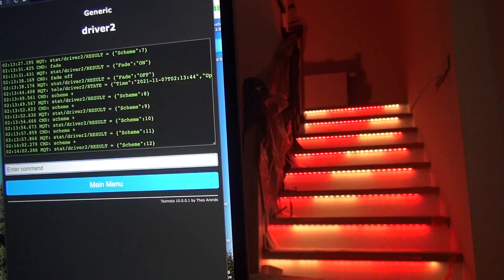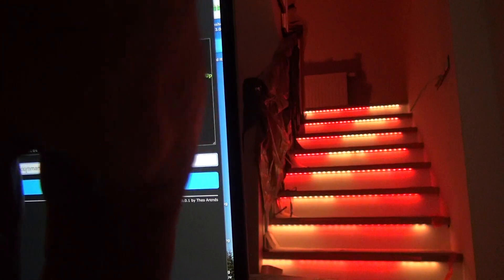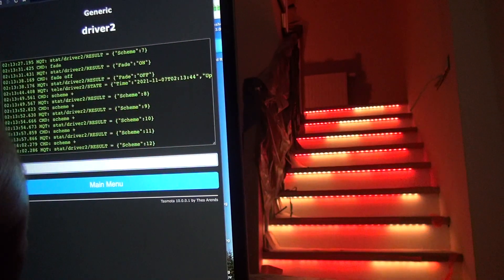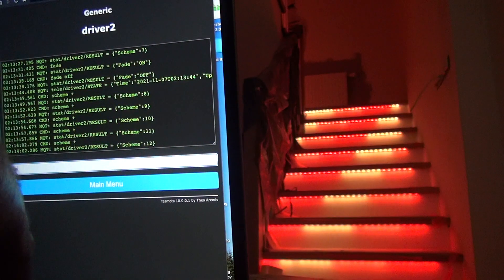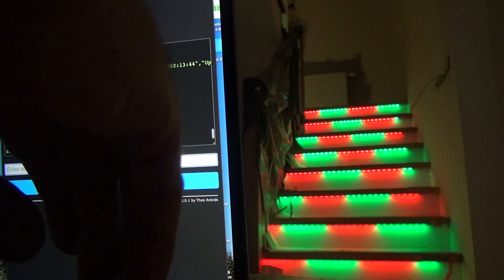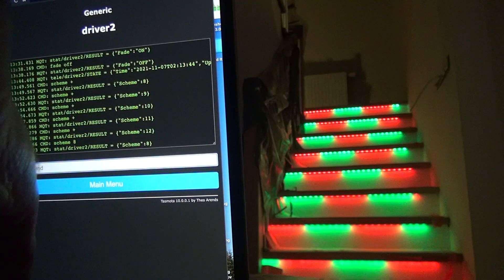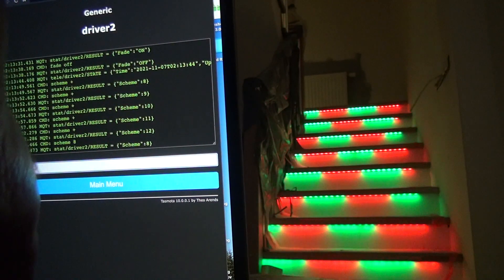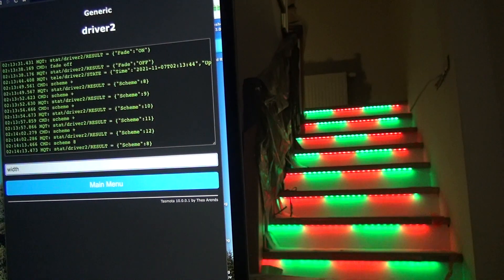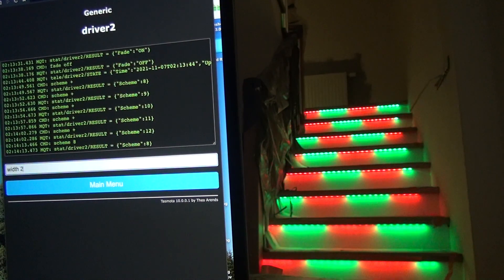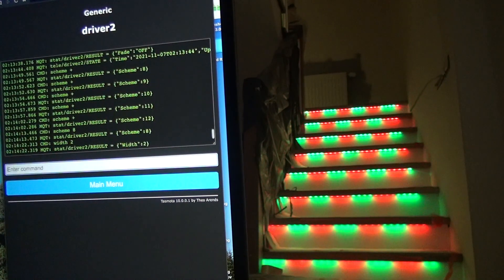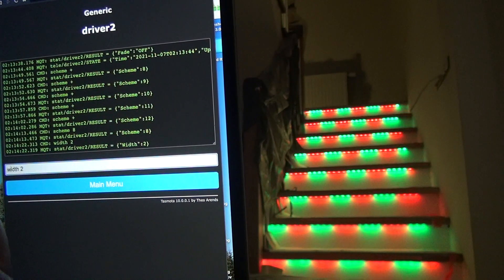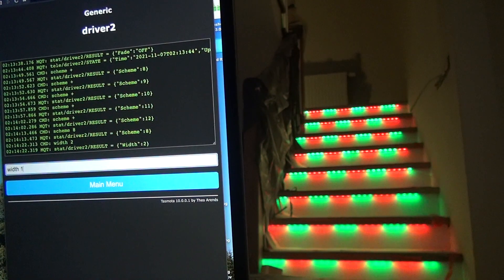I can change. Let's come back to Scheme 8. I can change the width of an effect. Width, for example 2. Width 1.